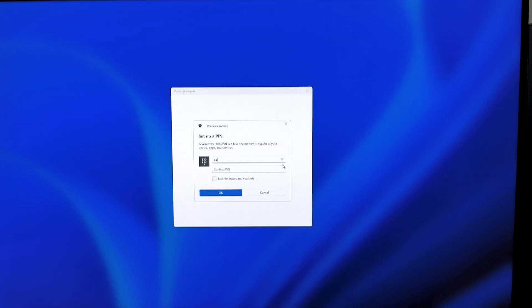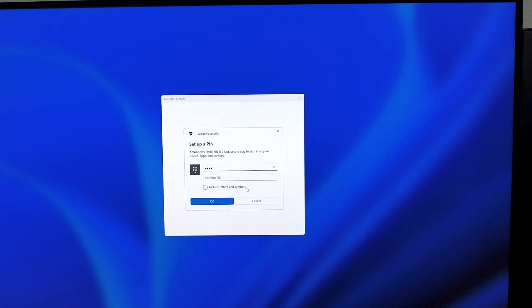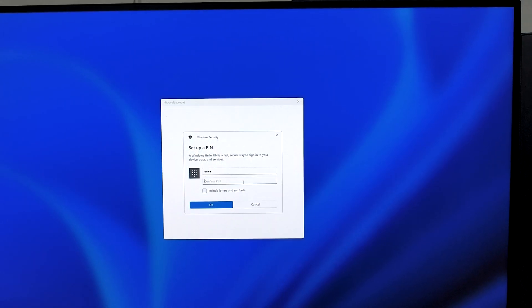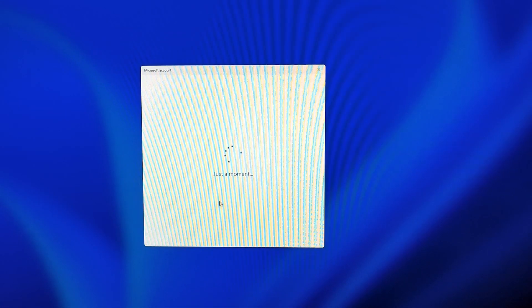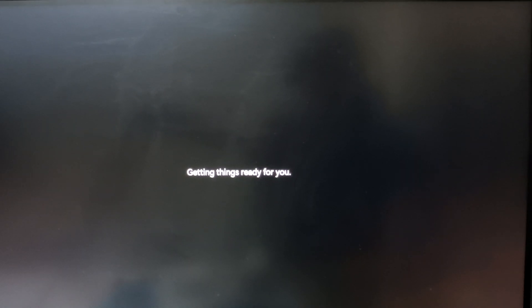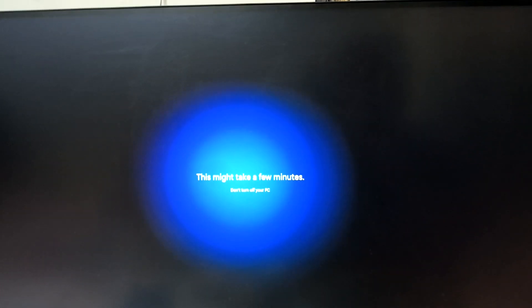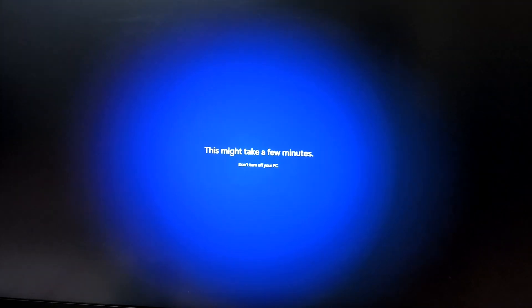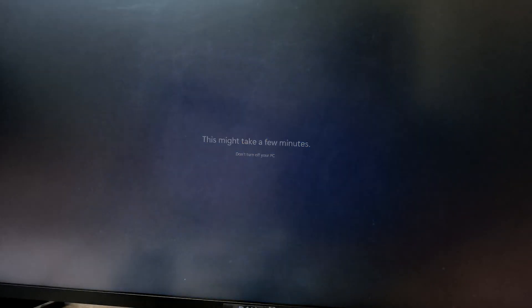Now I can create a PIN for this account and hit OK. This may take some time to get ready, but it shouldn't take too long. Let's wait for the process to finish.